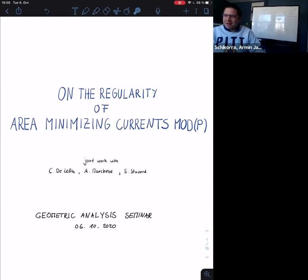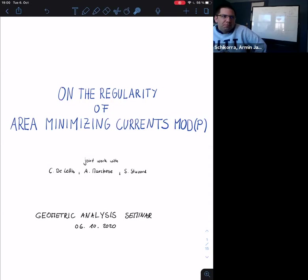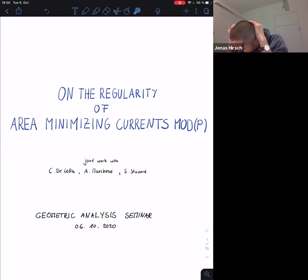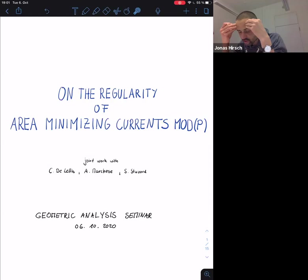Welcome everybody. Today's talk is by Jonas Hirsch from the University of Leipzig, and he will talk about the regularity of area minimizing currents mod p. Thank you very much for the kind invitation. I would ask that you please ask questions as soon as they arise. This is an ongoing project with collaborators, and it is on the regularity of area minimizing currents mod p.